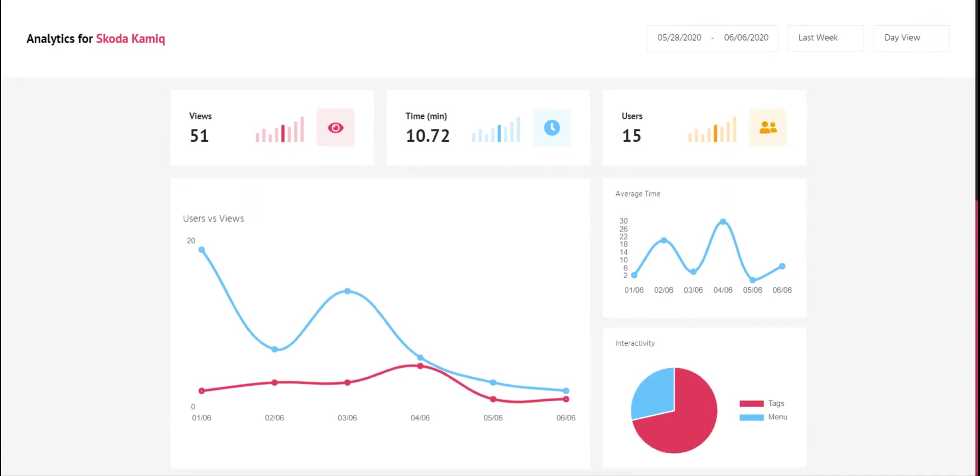Then we have the users and the views. We can see the difference between the number of users and number of views. Users are unique IP, and views is the total visits by our users.